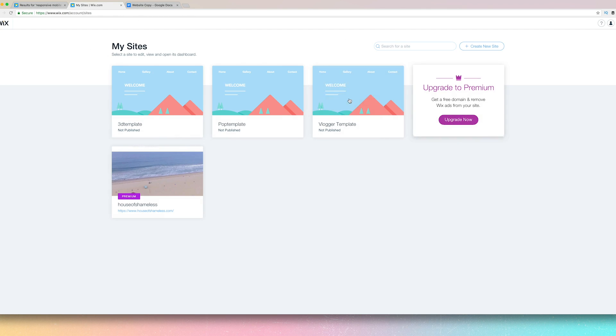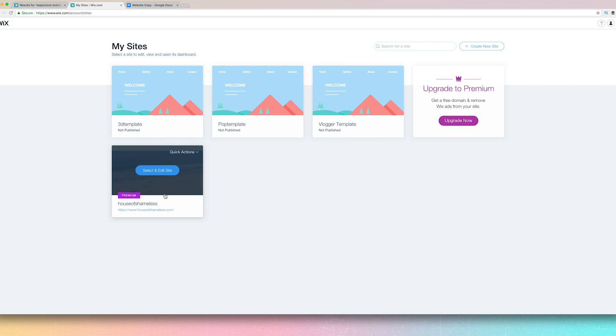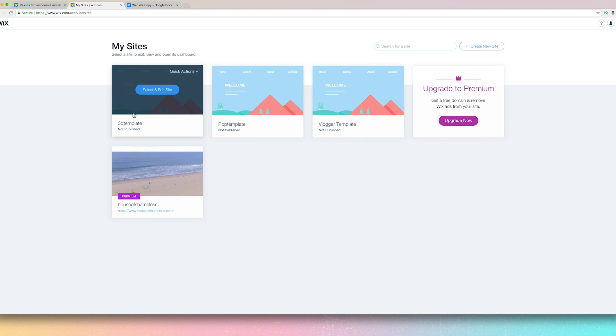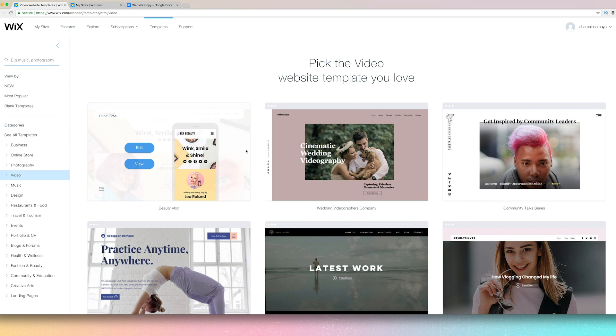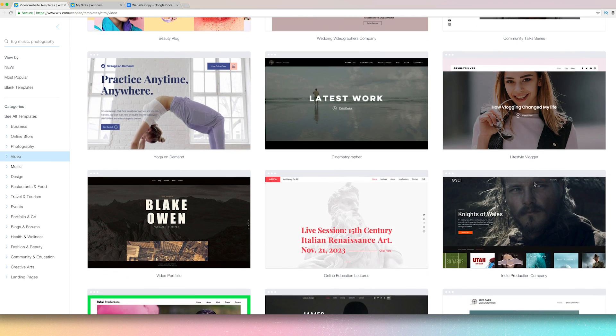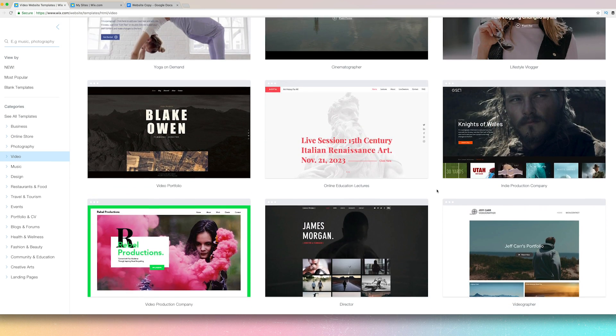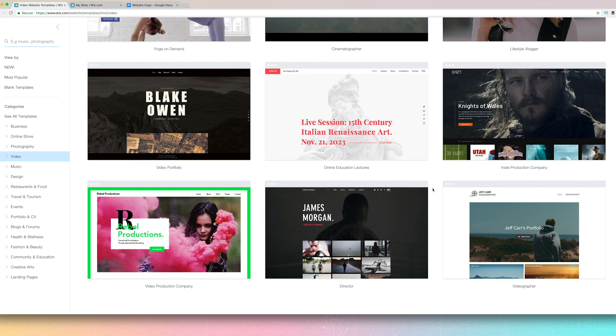So I already have a couple sites going on. This is my production company site. This is it. All the templates. There's so many options.